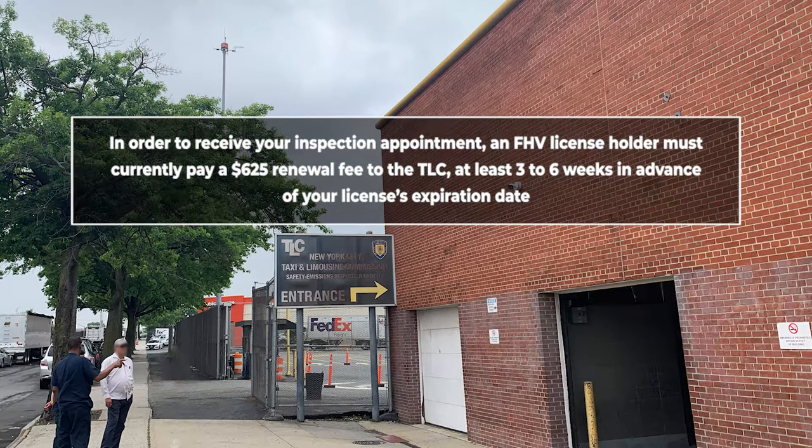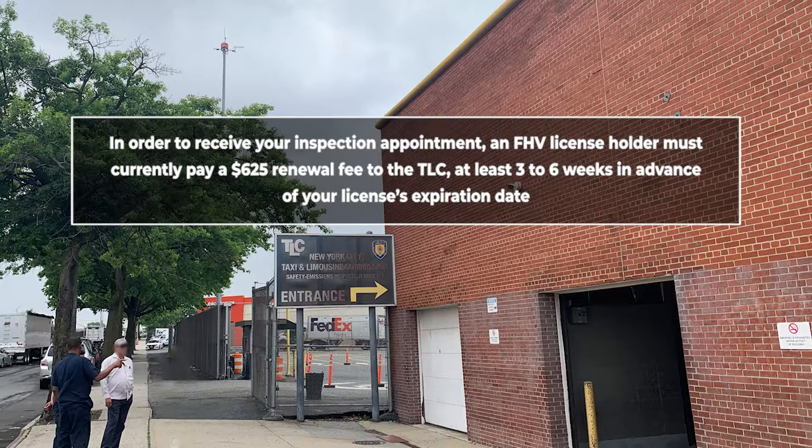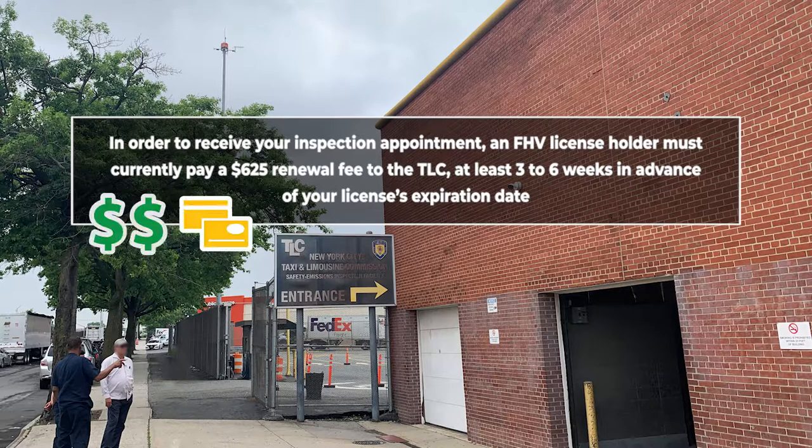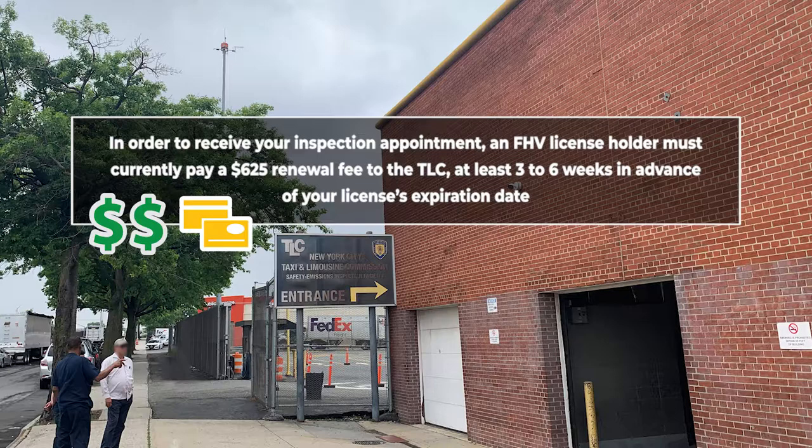In order to receive your inspection appointment, an FHV license holder must currently pay a $625 renewal fee to the TLC, at least three to six weeks in advance of your license's expiration date.